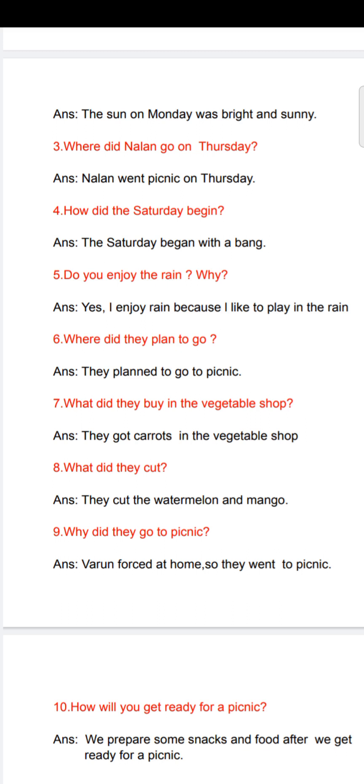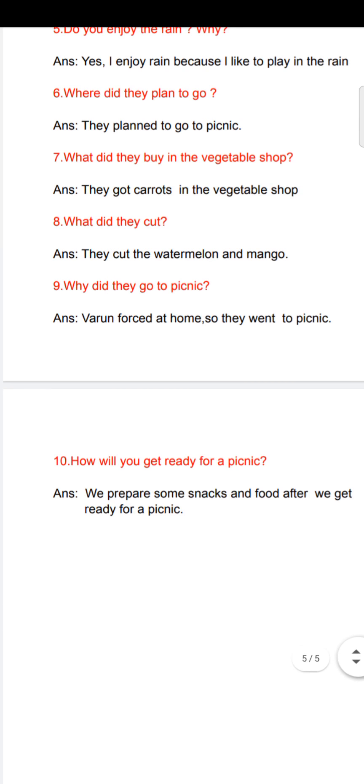Ninth: why did they go to picnic? Varun was bored at home, so they went to picnic. Last question: how will you get ready for a picnic? We prepare some snacks and food, then we get ready for a picnic. That's all, exam pattern wise revision is over. Prepare well for your exam. Write your exams well. Thank you.